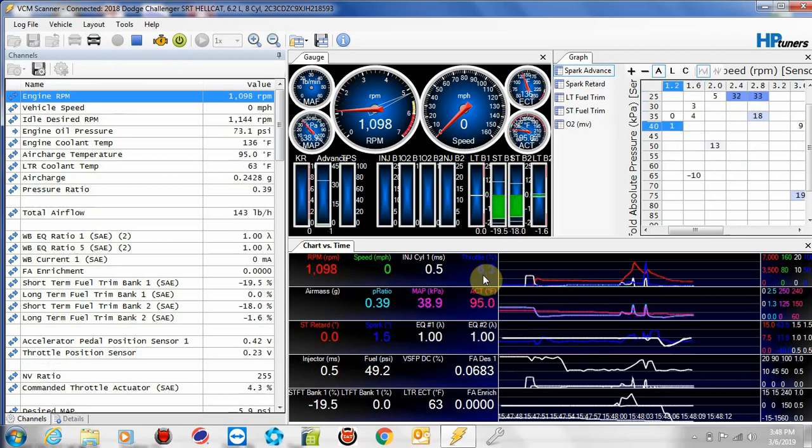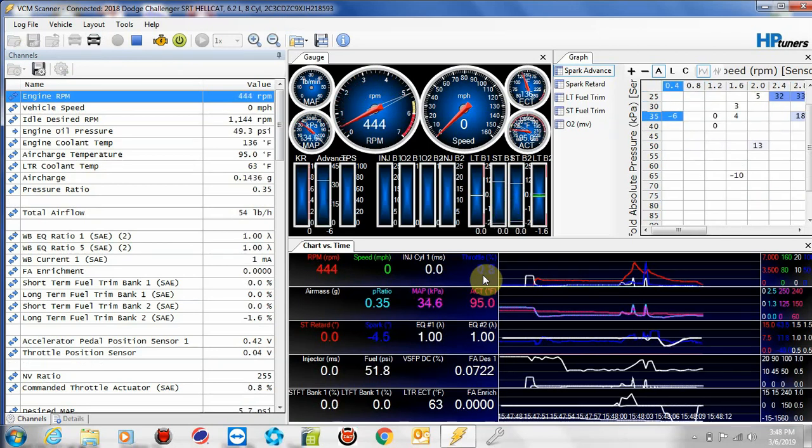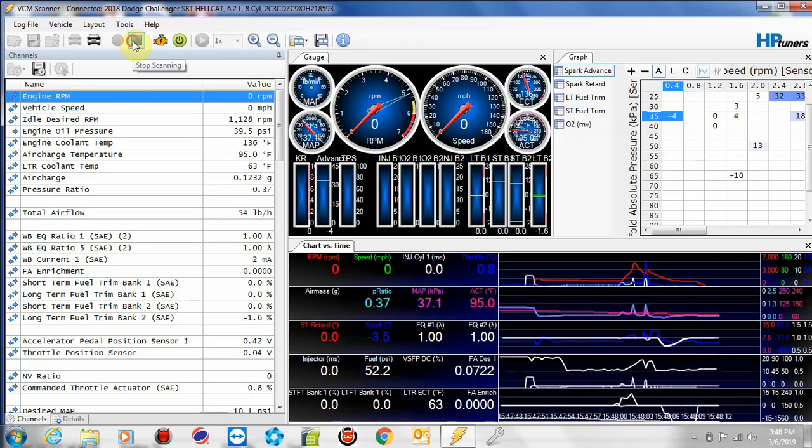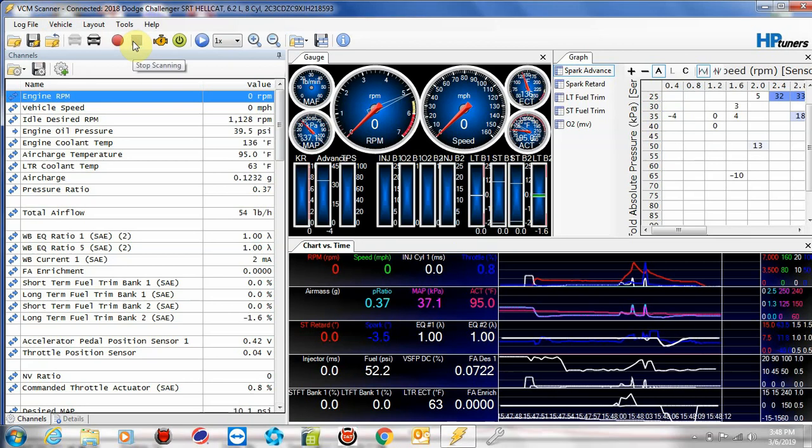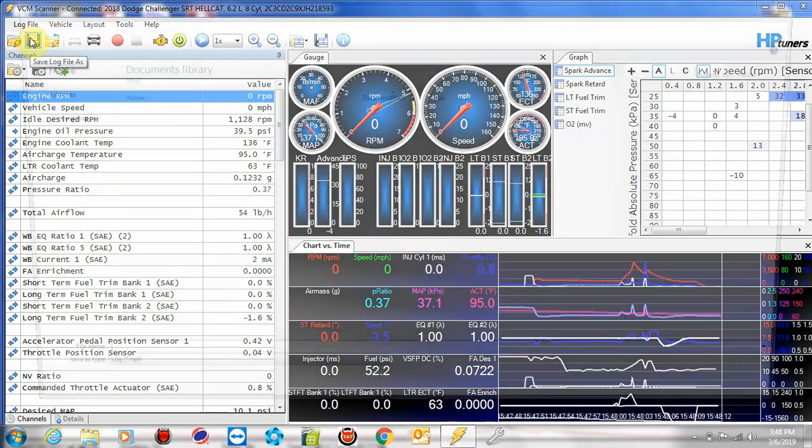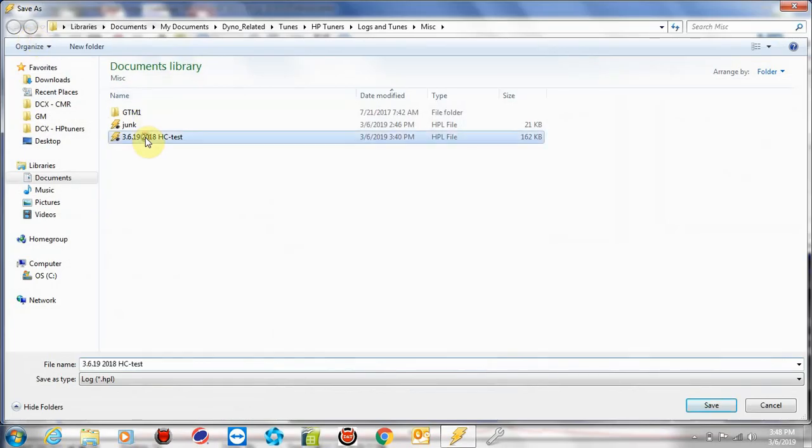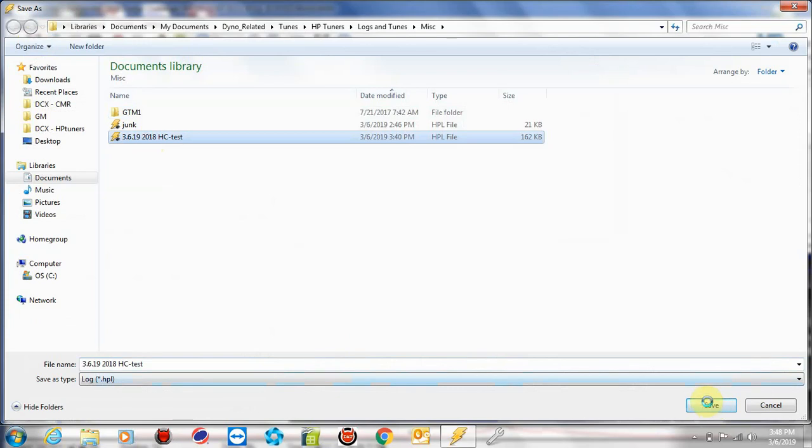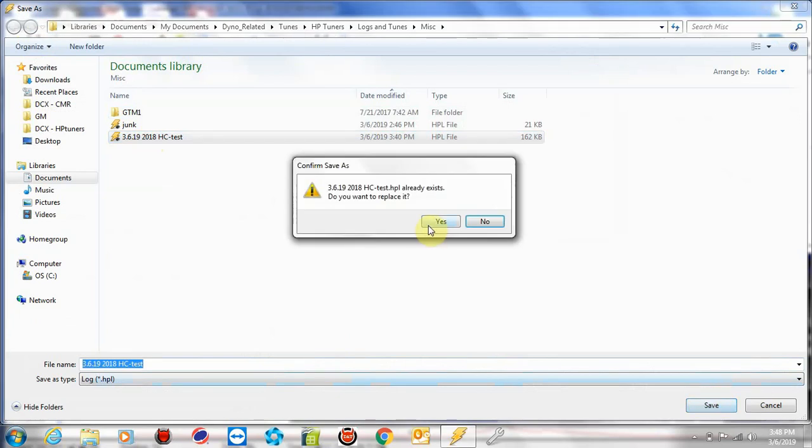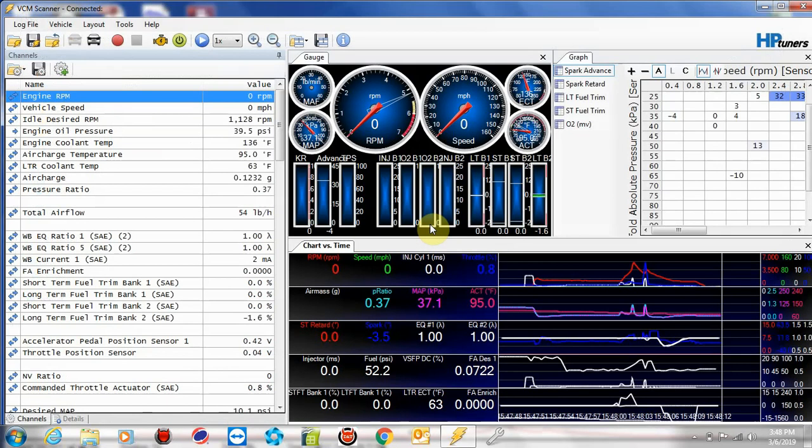I'm going to go ahead and shut this off. I'm going to hit the stop recording button and I'm going to save this log file off. I'm going to call it this right here. I've already saved this file once, I'm just going to write over it. And I'm disconnecting from the car.